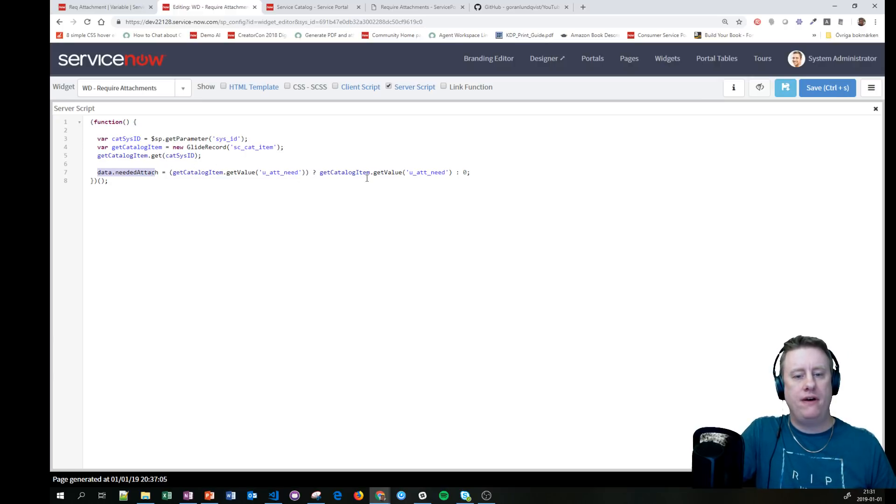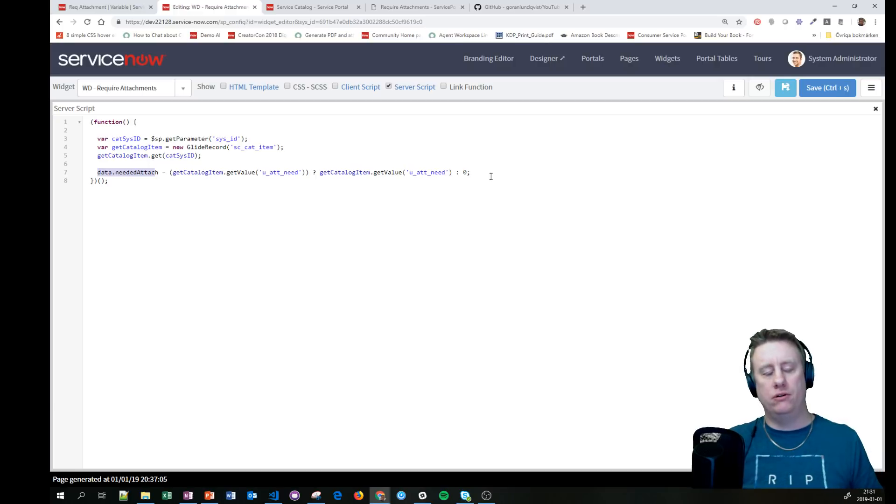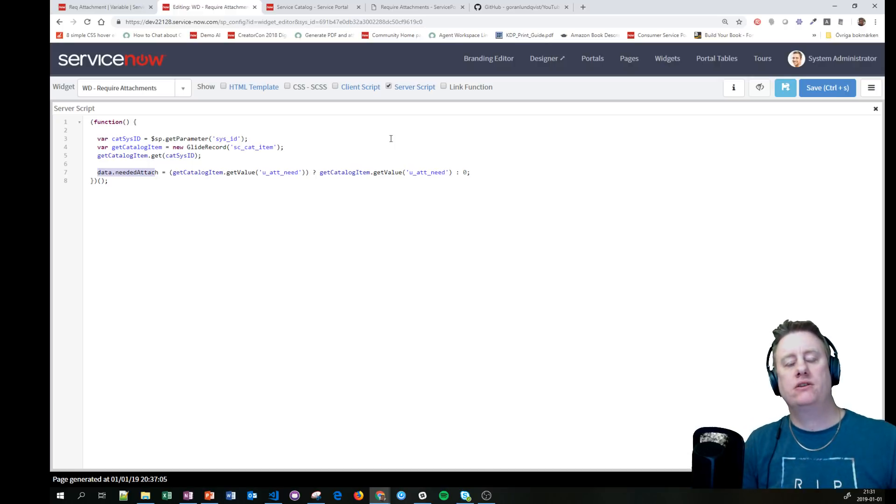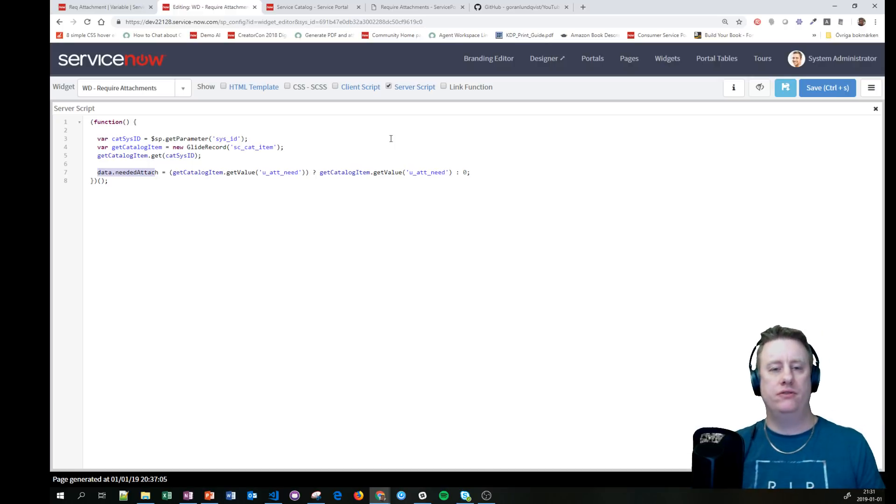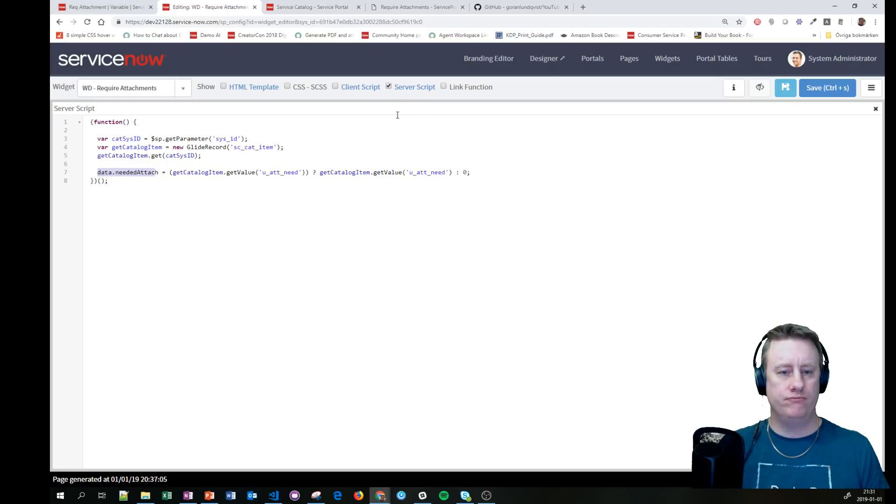Then I put the value in this variable. If I find it, I'll put in the value, otherwise zero, just to be sure that we don't mess stuff up making certain items mandatory on attachments. You never know what happens.